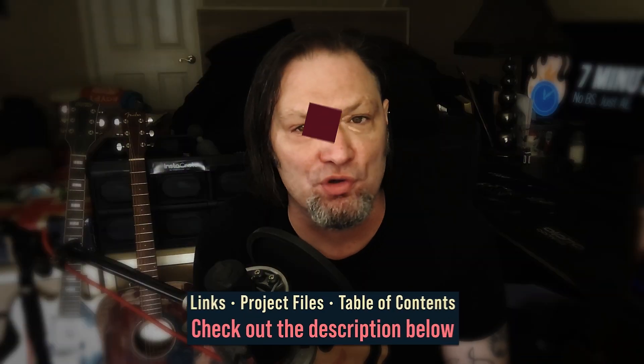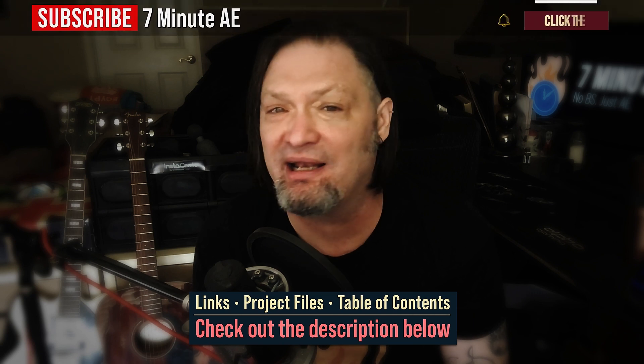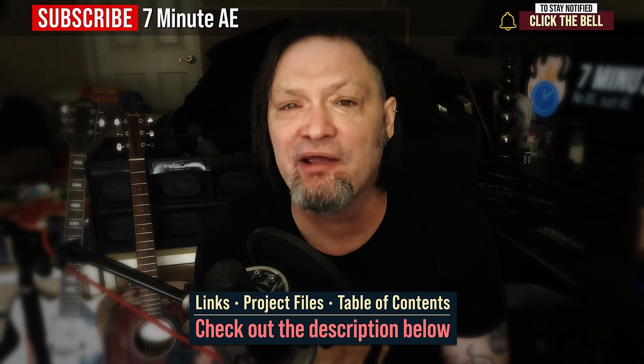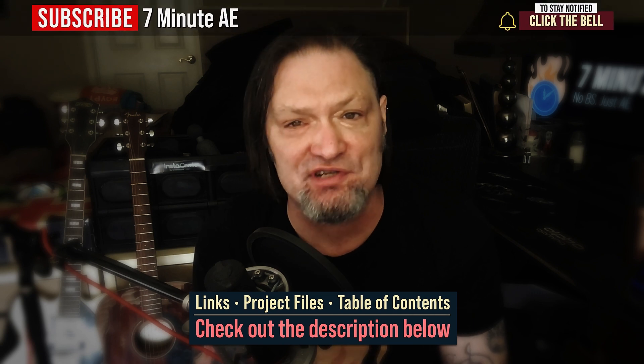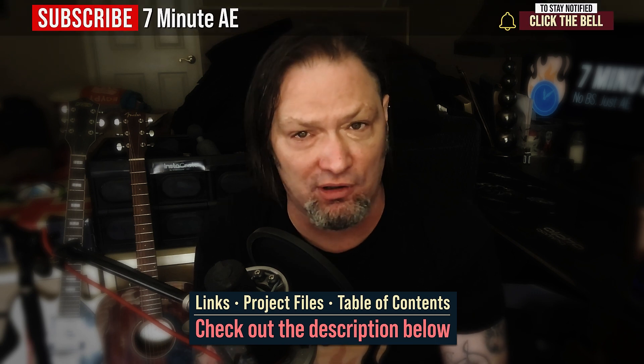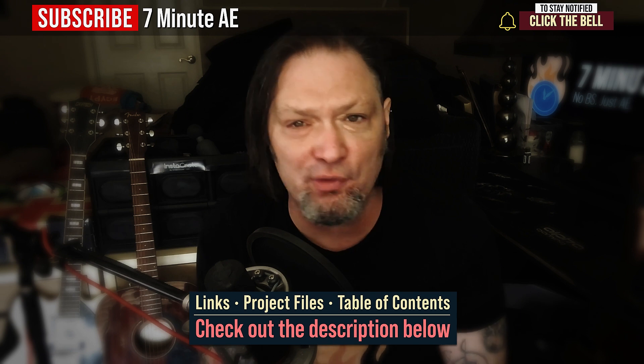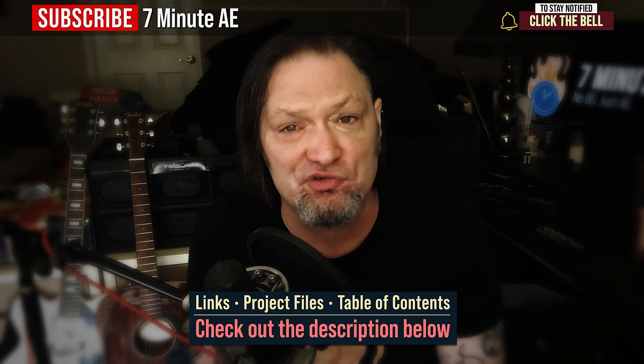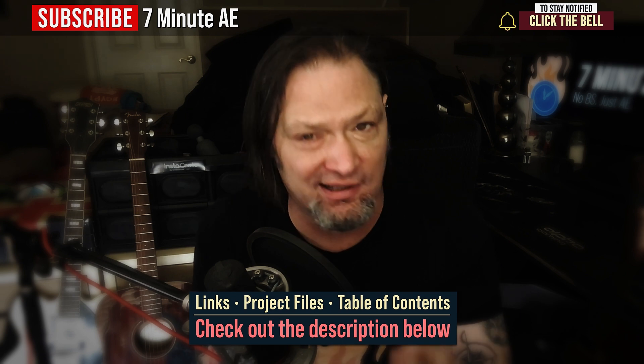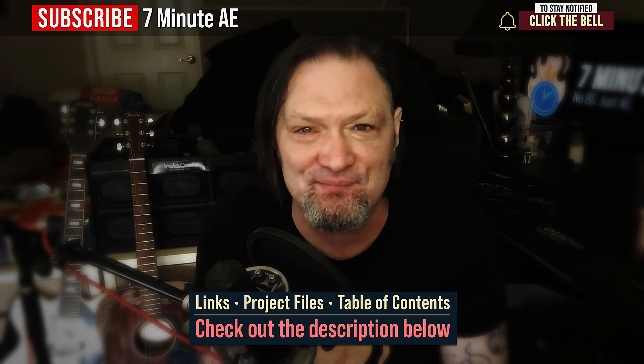The link to that course, to our 7-Minute AE store, and the project files for this episode are all in the description below. As always, thank you so much for watching, and I'll see you next time.